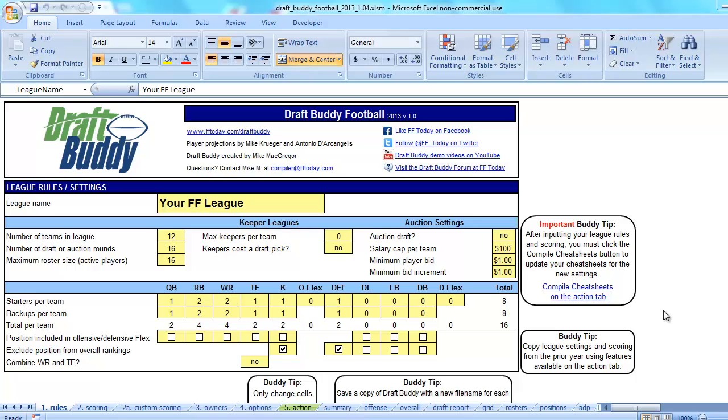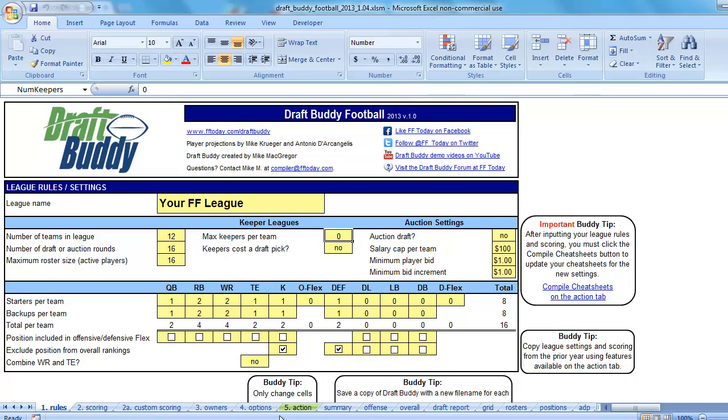Now here's a copy of DraftBuddy as if I just opened it and I don't even have a league set up right now, at least a Keeper League or Dynasty League. You can see I have the max keepers set to zero. There is no keepers tab across the bottom. So this really is DraftBuddy kind of out of the box.